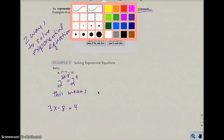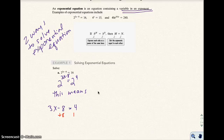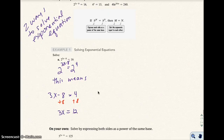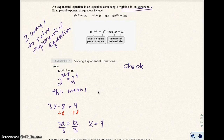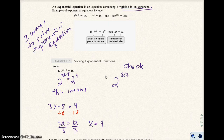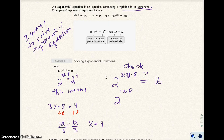So let's go ahead and solve this equation. We're going to add 8 to both sides. So I get 3x equals 12, divide both sides by 3, and I get x equals 4. To check this, I go back and put 4 into the original equation. So 2 to the 3 times 4 minus 8 — does that equal 16? That gives you 2 to the 12 minus 8, which is 2 to the 4th, which is 16. So 16 does equal 16 — that's the correct answer.